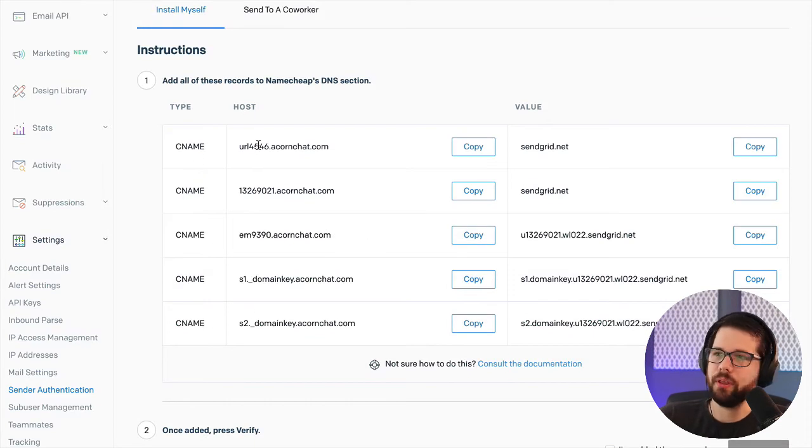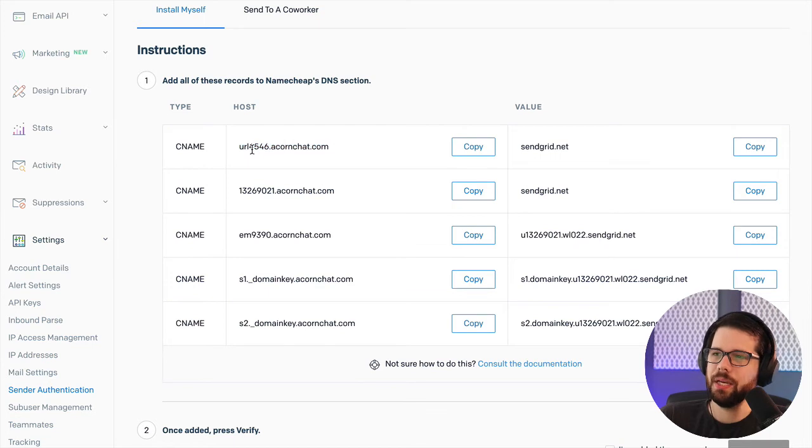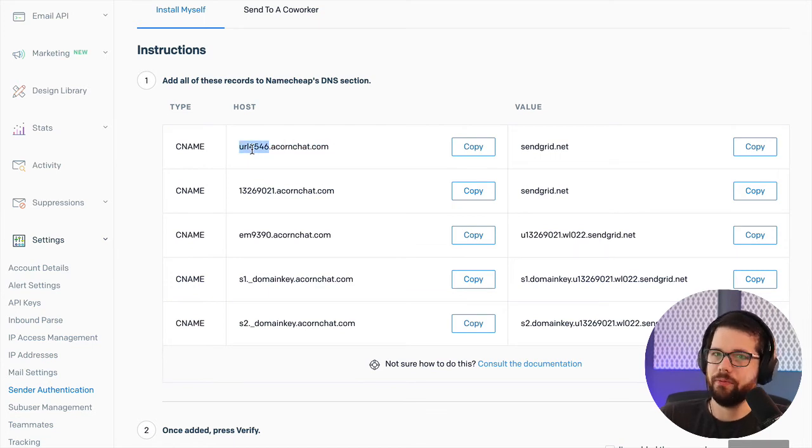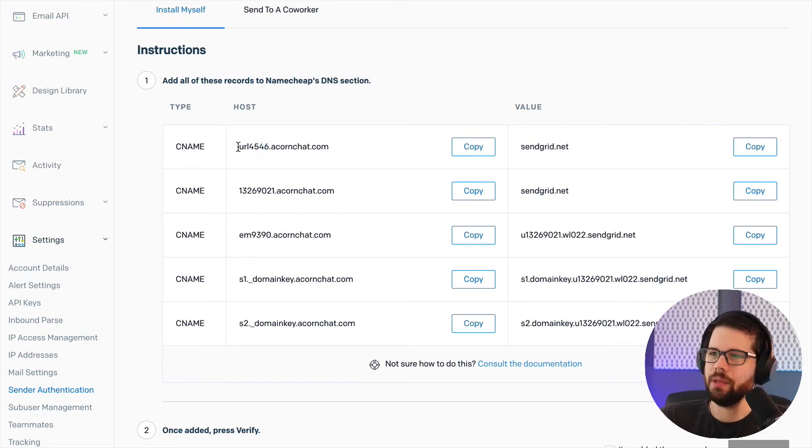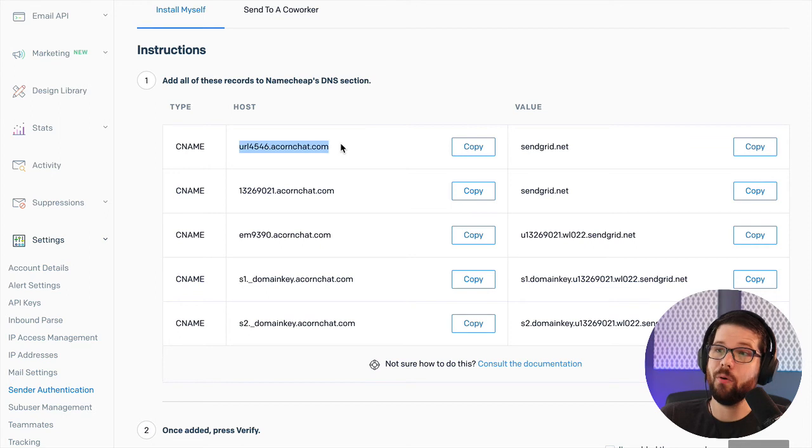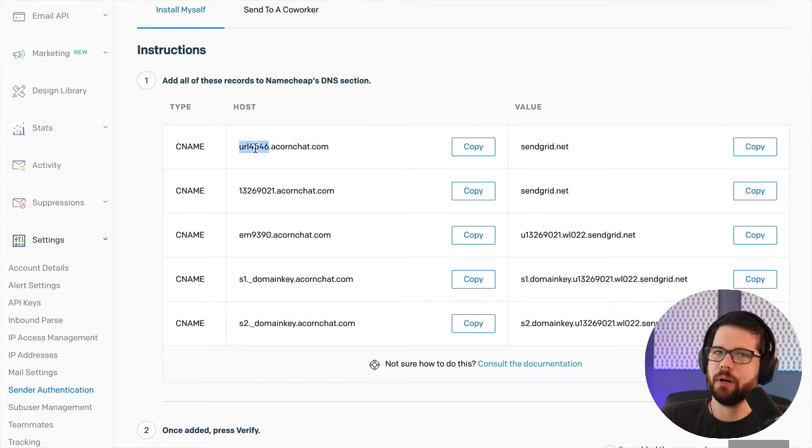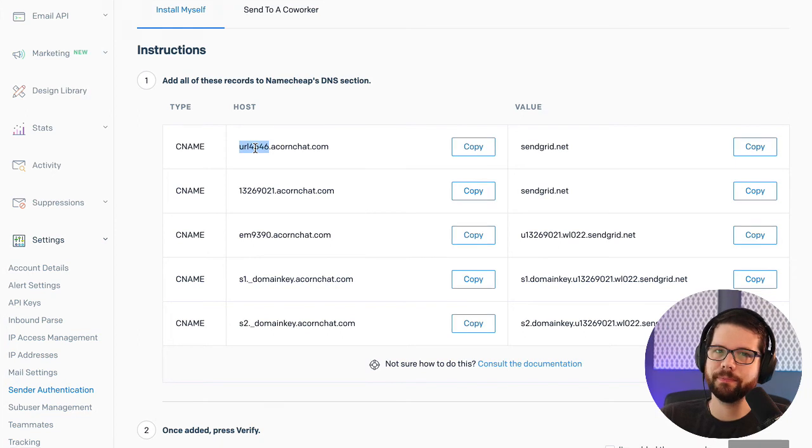Now, one really important thing is that it has the full domain here as the host. But I don't know if this is just Namecheap or if it's universal, but I only need this front part, this first URL bit. If I include the entire domain name, it won't work and you won't know why. So just include this first part if you're on Namecheap, try it for your DNS provider.